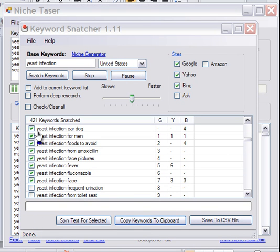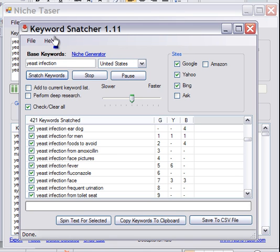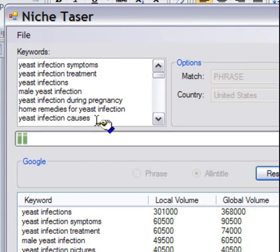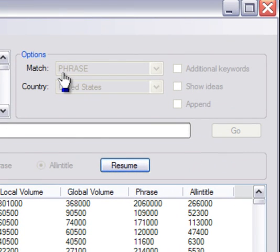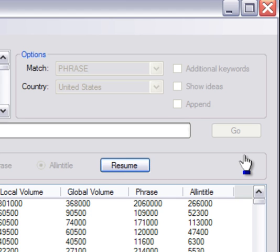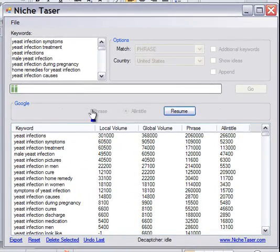The way we work this is simply — we grab the keywords generated by Keyword Snatcher. I'm not going to make the program grab all these again. In this case it's 'yeast infection.' You click on 'Copy Keywords to Clipboard,' then we take them and dump them into the keyword box up here. What you'll want to do is make sure that 'show ideas' is not checked — actually 'show ideas' is the most important one. In my case I didn't have an existing keyword, so I'm not adding these to any existing list.